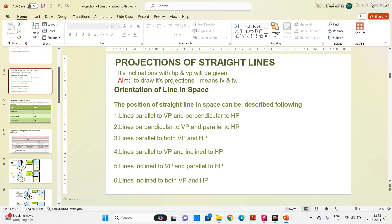The first two cases: case one is line parallel to VP and perpendicular to HP; case two is line perpendicular to VP and parallel to HP; line parallel to both VP and HP; line parallel to VP and inclined to HP; and line inclined to VP and parallel to HP. Those five cases I have drawn the projection in my previous video — I will share the link in the description box. In this video we will see how to draw the projection of a straight line when the line is inclined to both the planes.